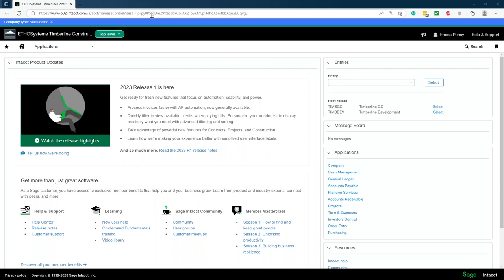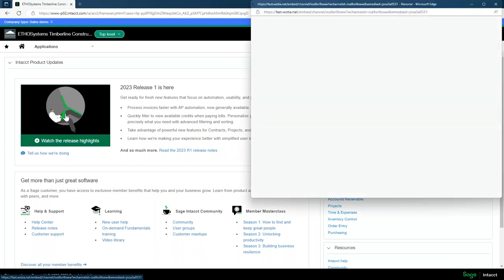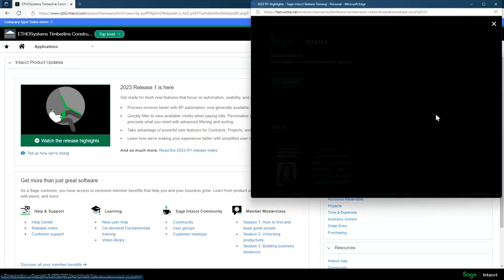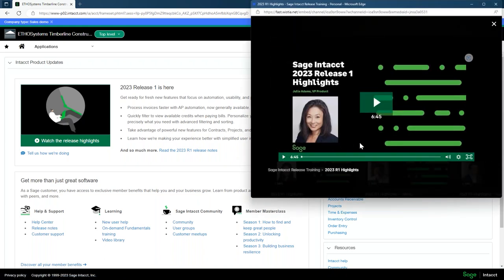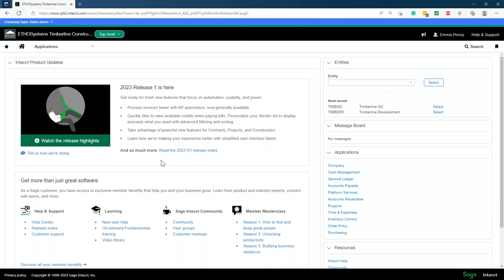I have it open on the home screen. What's nice about the home screen is whenever there's a release — and there are four every year — you'll be able to see all the release highlights. I can click this video link right here and see a detailed highlight video done by Julie Adams, who is the VP of Product for Sage Intact. She does a quick highlight release of everything that has come out, and it's hyperlinked at the bottom so you can get to a specific area.